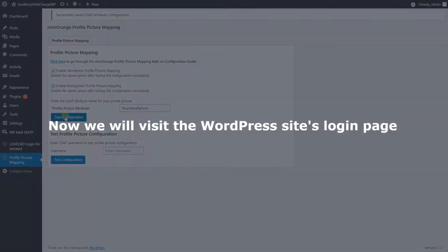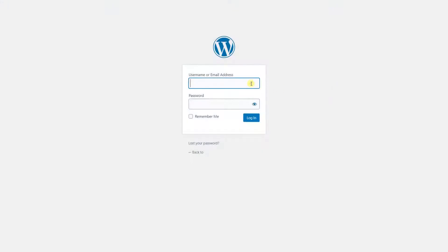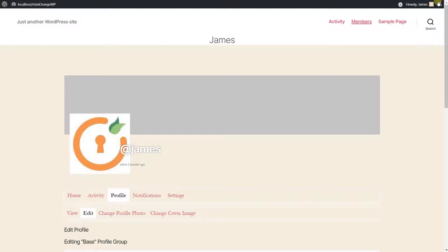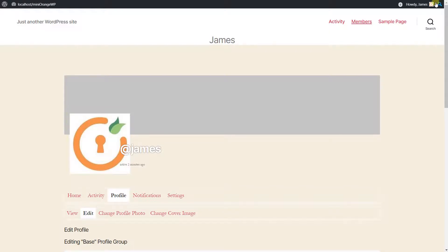Now we will visit the WordPress site's login page. Enter the LDAP username and password and click on the login button. Here we can see the profile picture is synced for the currently logged-in user.